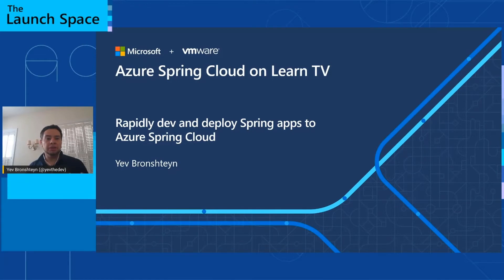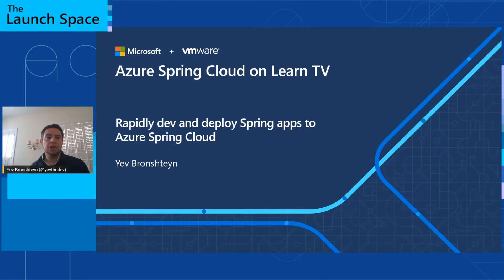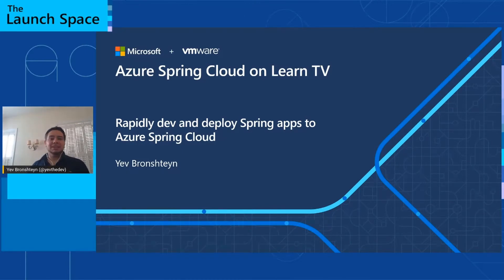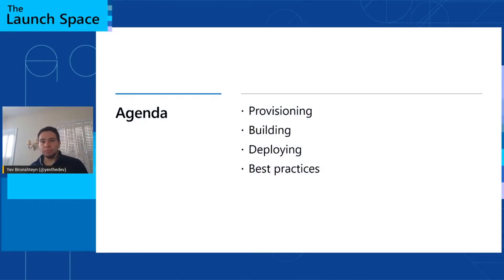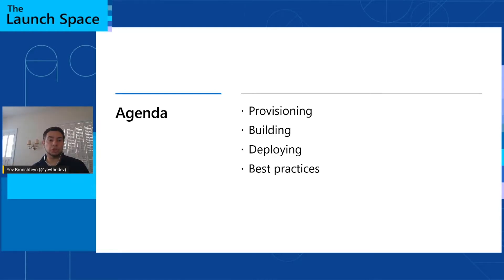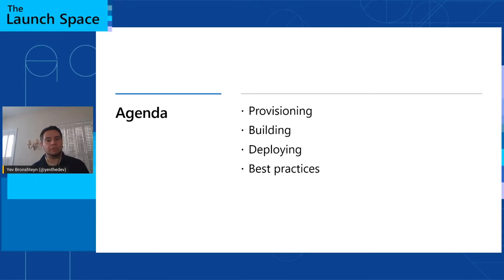Now in this talk, we're going to be using Azure Pipelines. However, all of the technologies and approaches we're going to talk about are applicable to any other CICD tool you might use, such as Jenkins or GitHub Actions. So here's our agenda for today. We're going to talk about making pipelines to provision your application environment, for building your application, for deploying your application to Azure Spring Cloud, and to top it off, we'll cover some best practices.